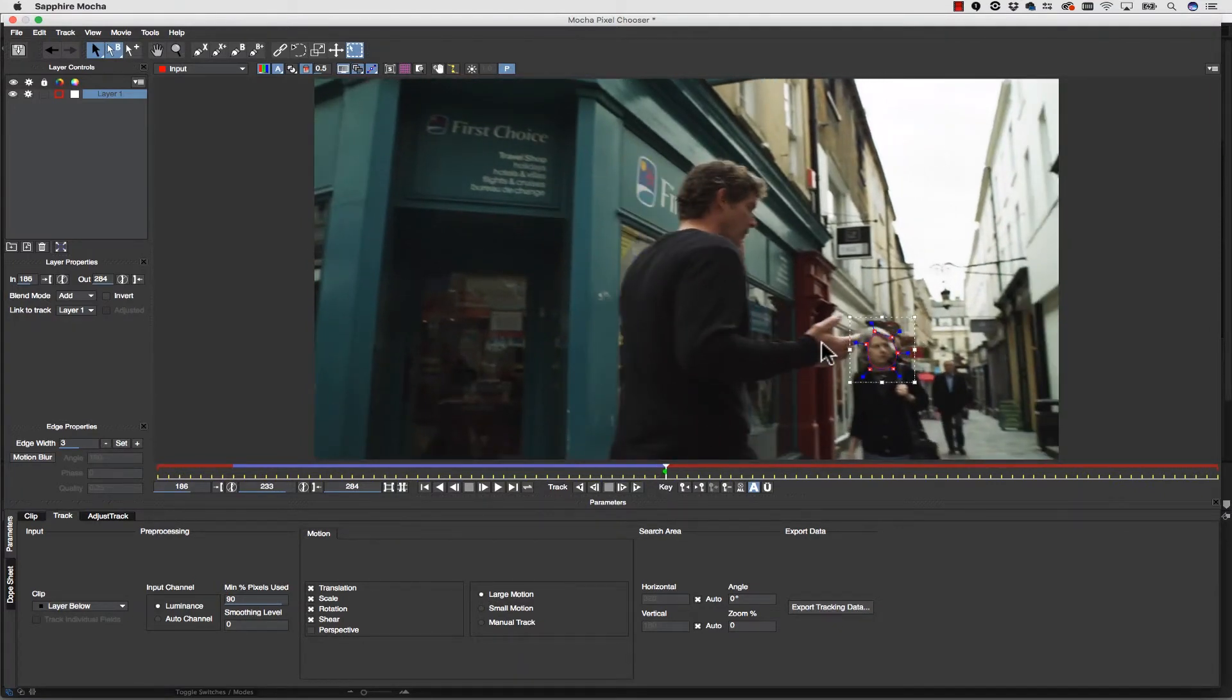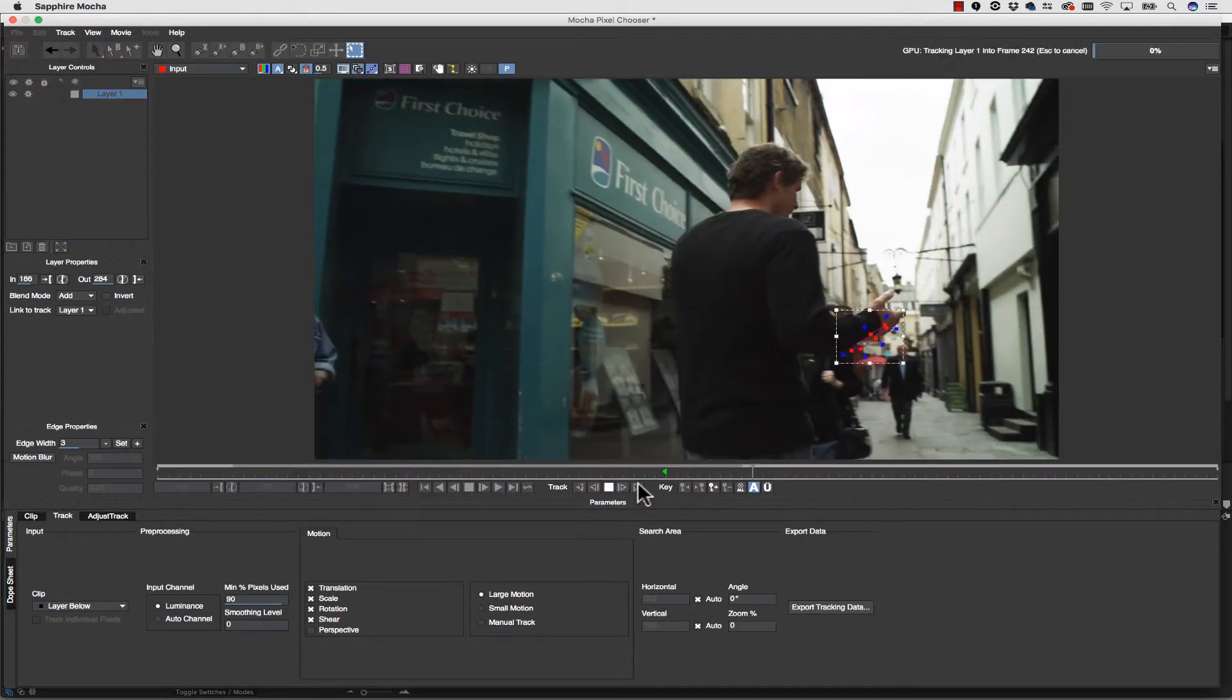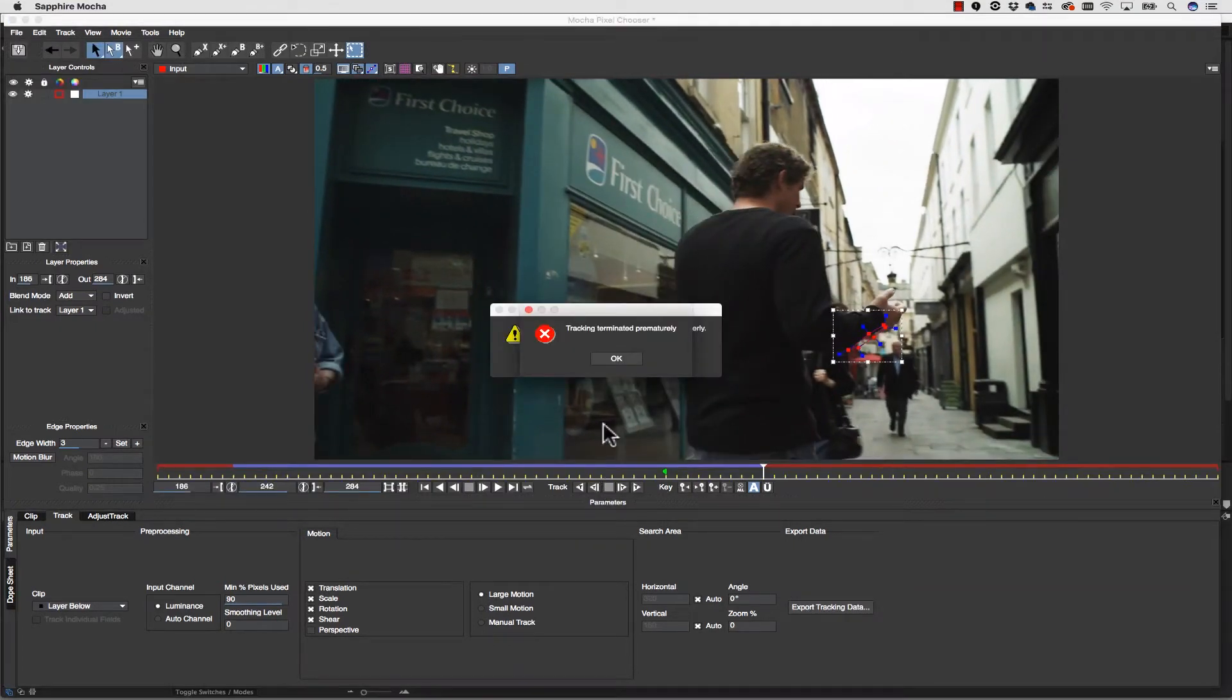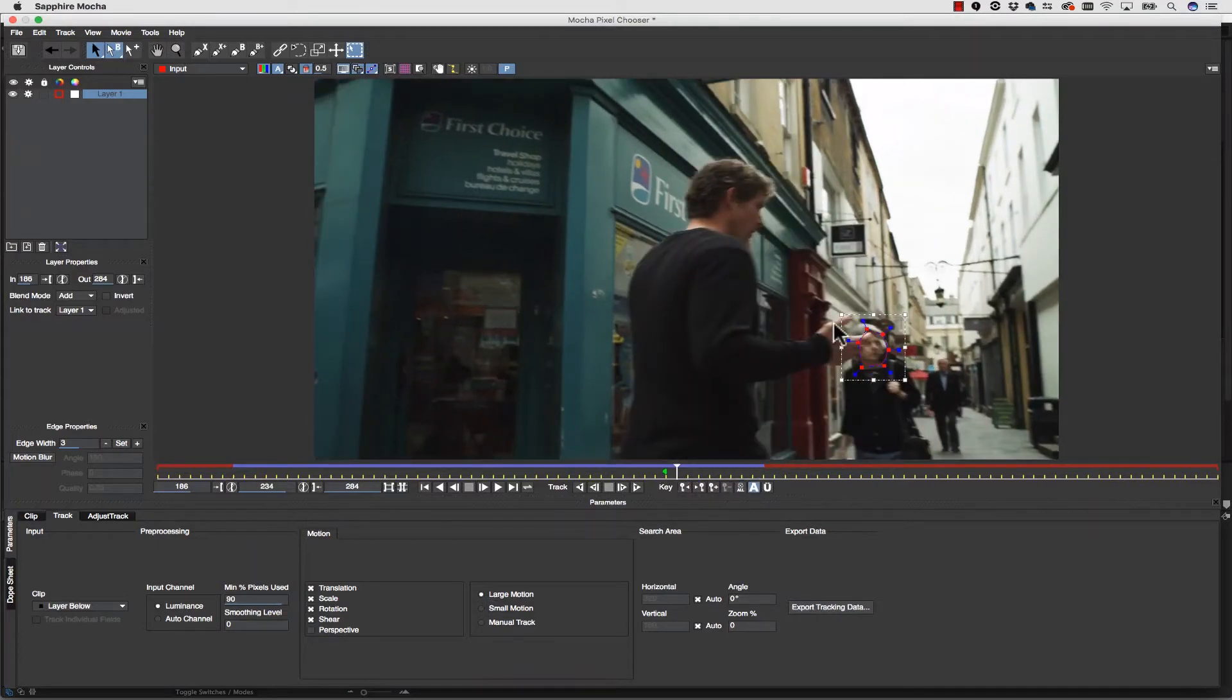Now what about this hand here? This is going to get in the way as soon as we start tracking forward. You see it gets caught on the hand. Well we don't want to do that. What we want to do is we want to hold the hand out.